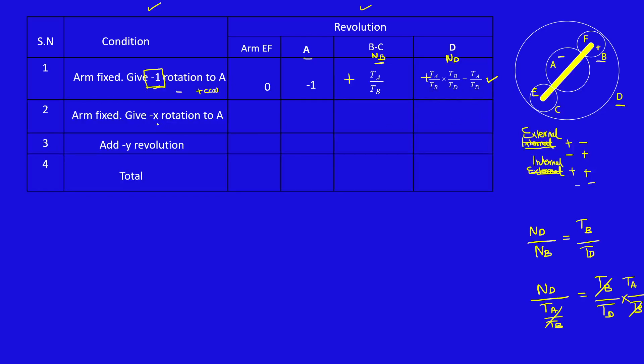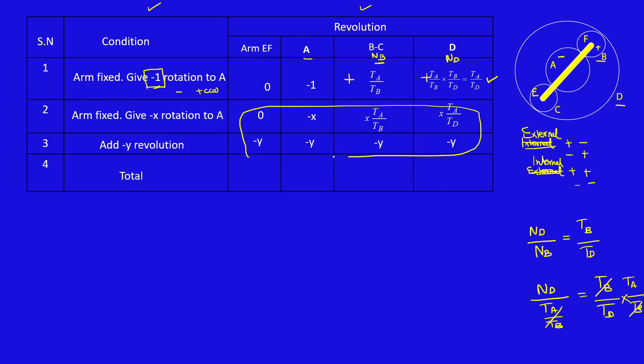Now multiply minus X on row 1: 0, minus X, X TA by TB, X TA by TD. Add minus Y revolution to all the rows. Now add rows 2 and 3. This is minus Y, minus X minus Y, X TA by TB minus Y, X TA by TD minus Y.